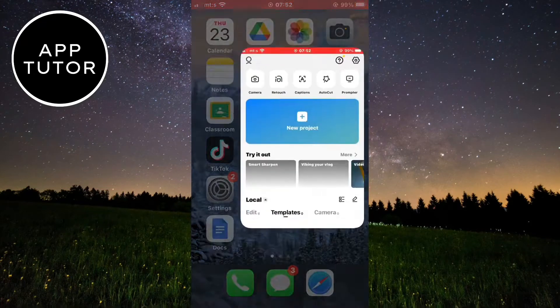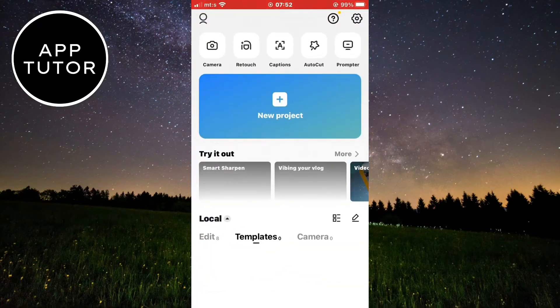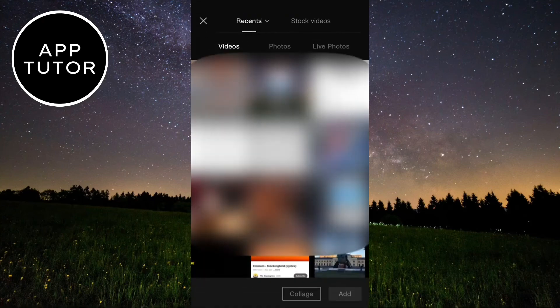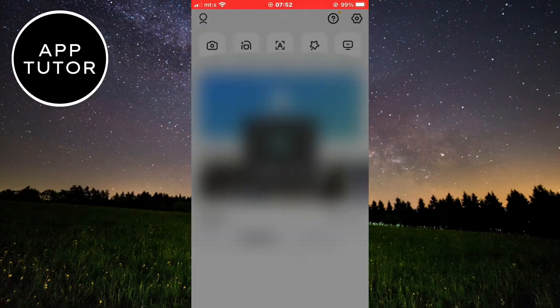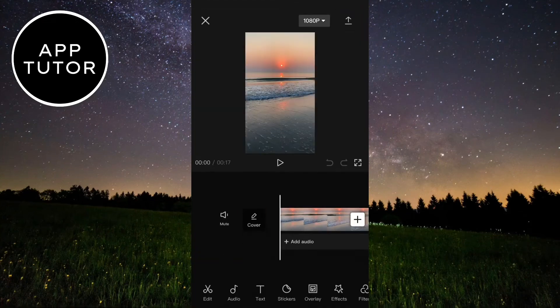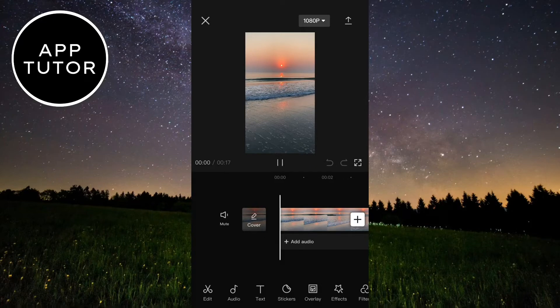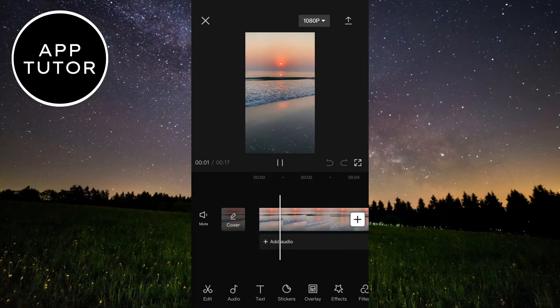Let's open CapCut on our device and then import your video. I have a great sunset video here, and I'll leave a link of this video in the description.